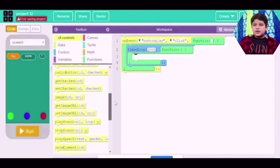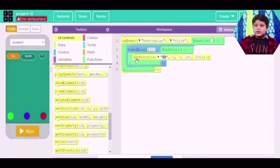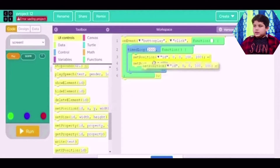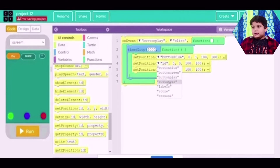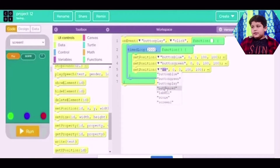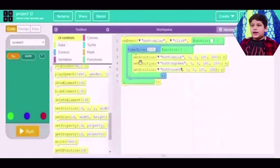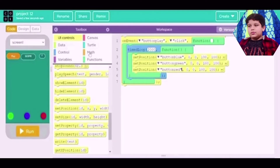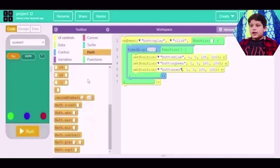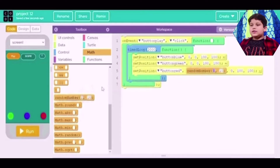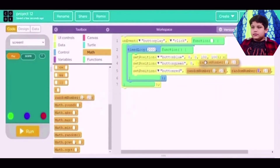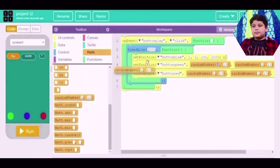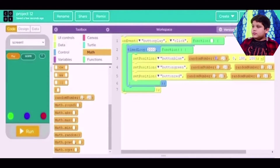Now we come here and get set position. We take 3 set positions, and all of them have different IDs depending on these little circle buttons — button blue, button green, and button red, or whatever names you give them. Then we go to Math and get a random number. We place them in the first two slots of all of these set positions.